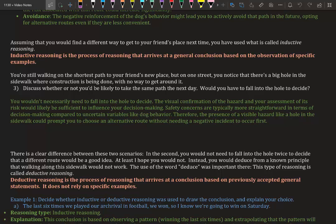Deductive reasoning is the process of reasoning that arrives at a conclusion based on previously accepted general statements. It does not rely on specific examples. So inductive reasoning is: you observe things that are happening, so you come up with a conclusion. Deductive reasoning: you are just using general statements to understand maybe we should do this or not do this.